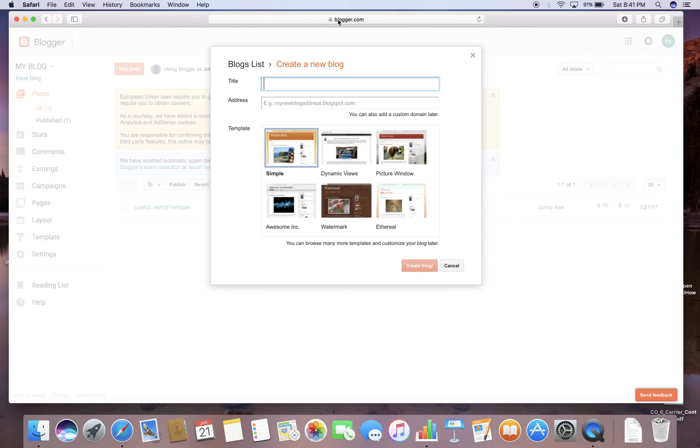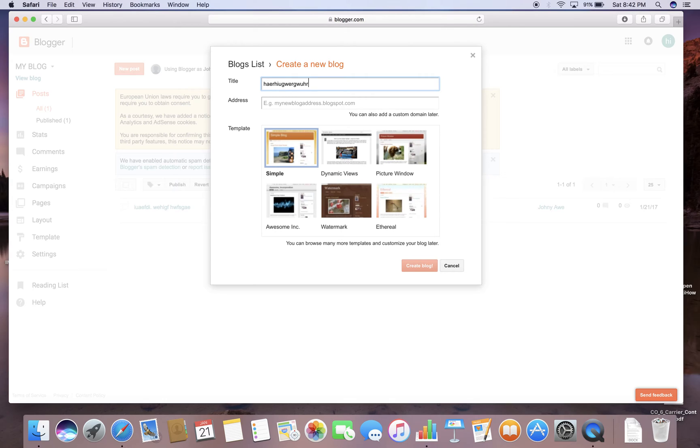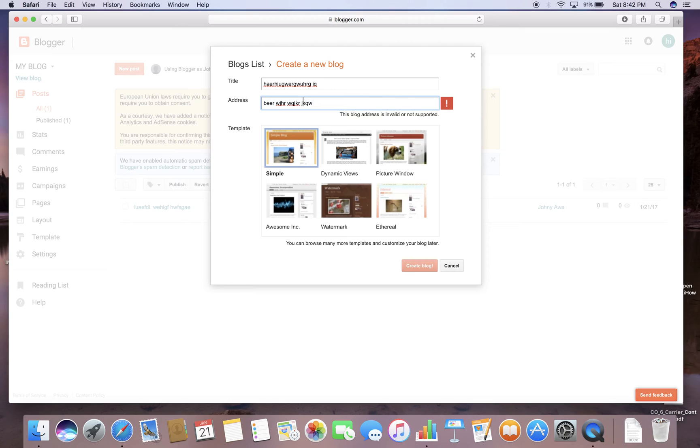So when you sign in your account, it prompts you to create a new blog. So you just pick a title for your blog and I'm just going to type random stuff. And type random stuff again. Well, it can't work with spaces, so you just erase the spaces.